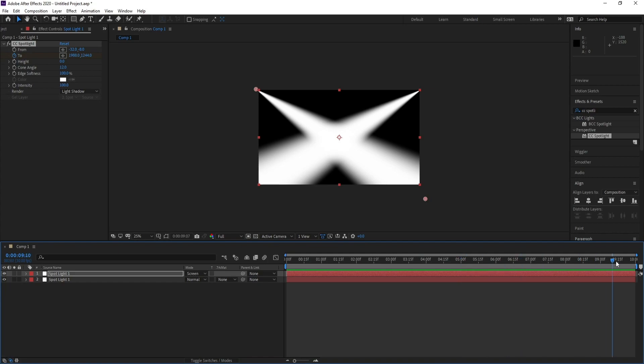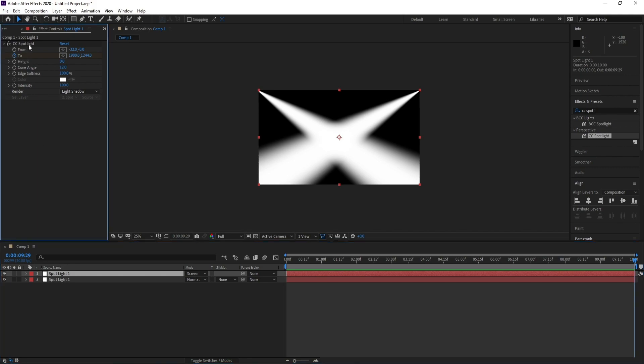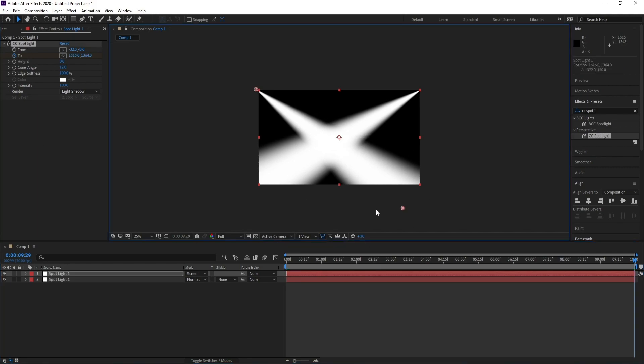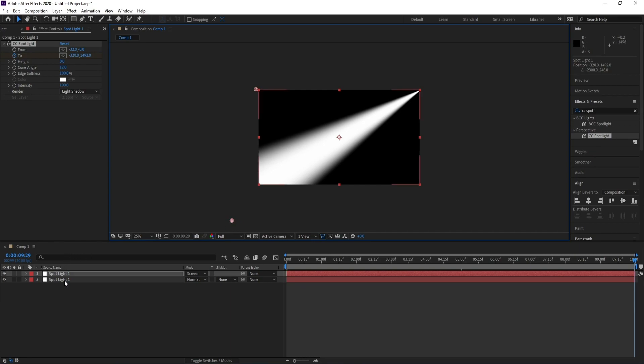Now I'll go to the last frame again, and I'll go to Spotlight One, CC Spotlight, and change this point like this again. Also Spotlight Two...